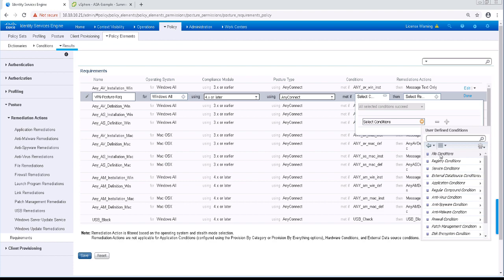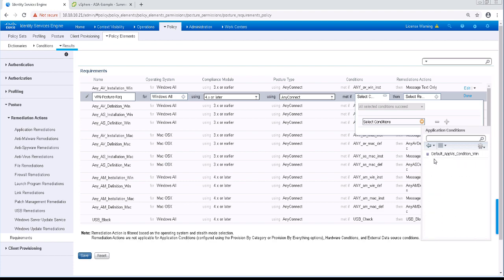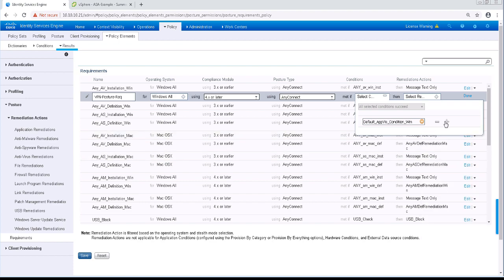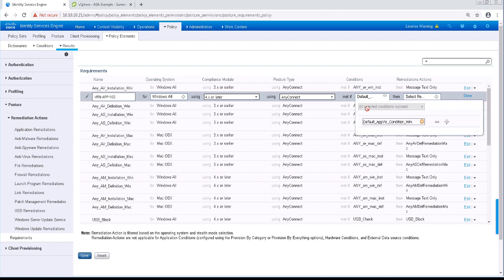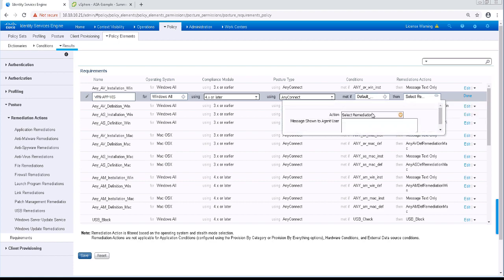And for the condition, we're going to go to User Defined, then Application Conditions. And I'll pick the default application condition. And let me go ahead and change the name really quickly. This is going to be VPN app visibility. And I'm not going to really need to create a remediation on this.